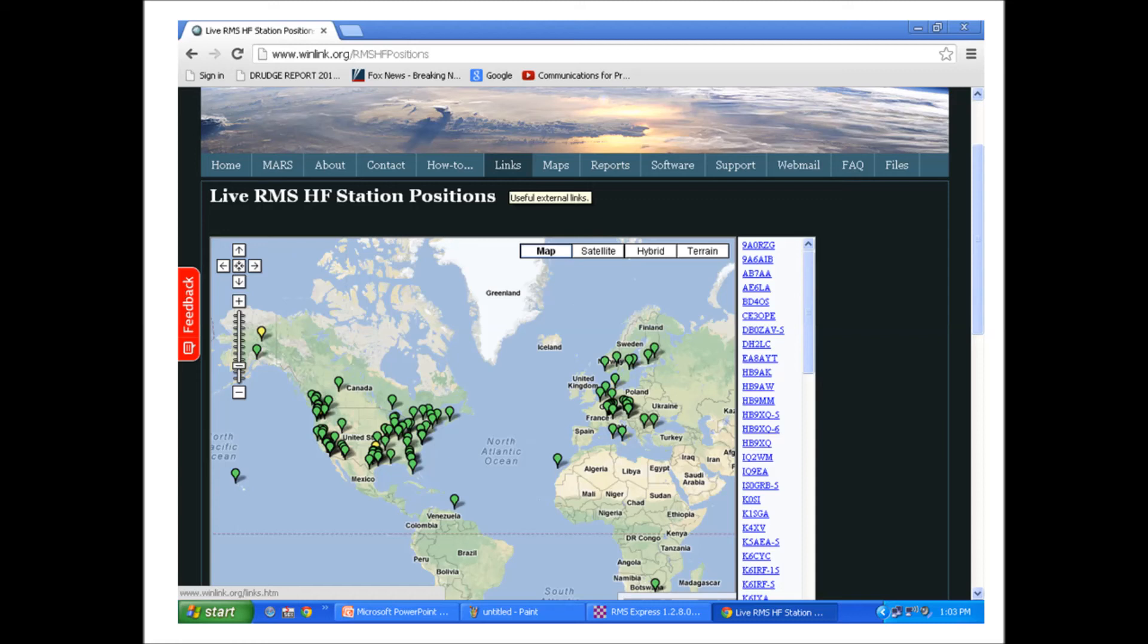If you have shortwave or high frequency radio then the world opens up to you because those radios can talk across the country and around the world. These RMS gateway stations aren't limited to the United States, they have them in Europe, Central and South America, Africa, and Asia. When I took this screenshot these green dots represent active HF RMS gateway stations that you can connect to.